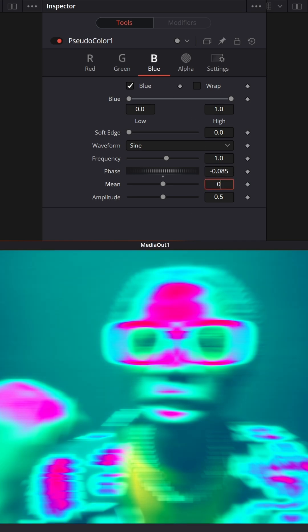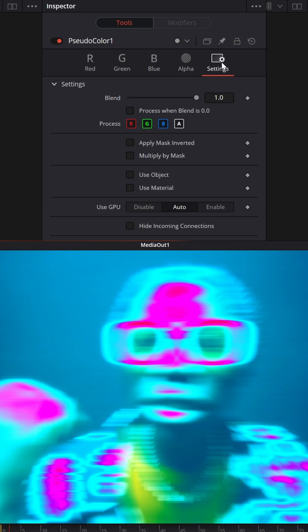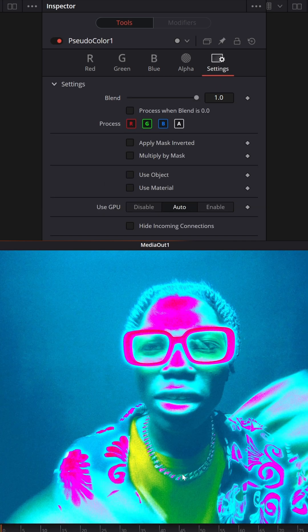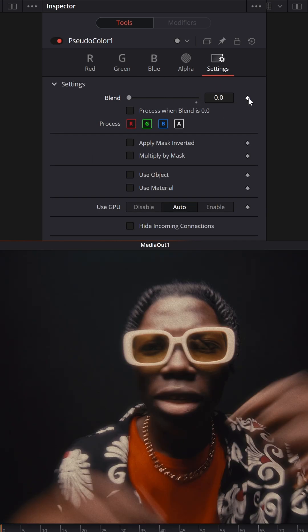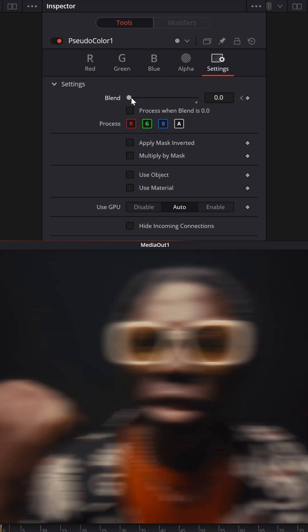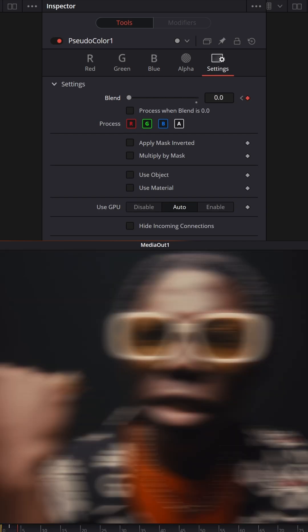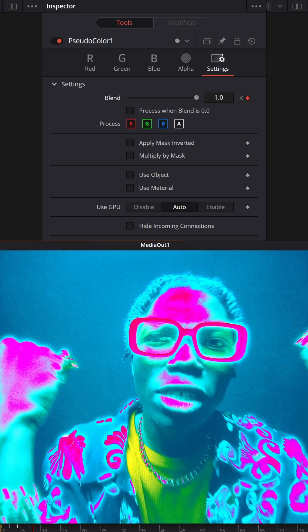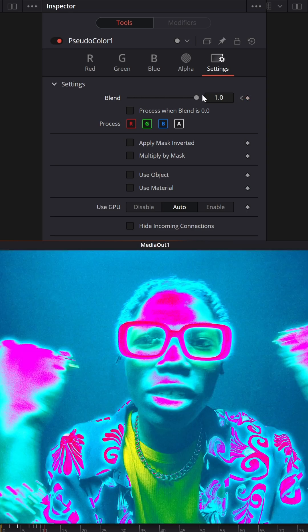Now go to Settings and animate Blend to your liking. But if you want you can try to modify it with Shake.